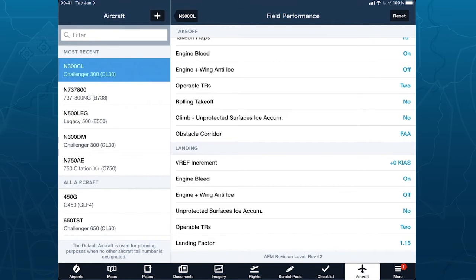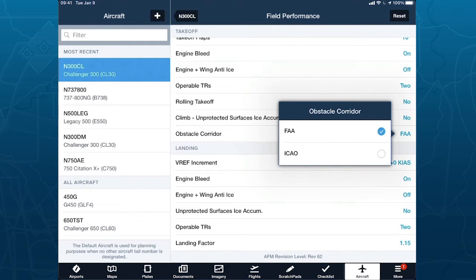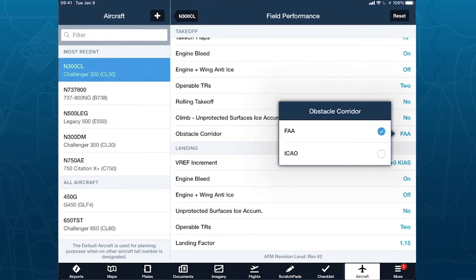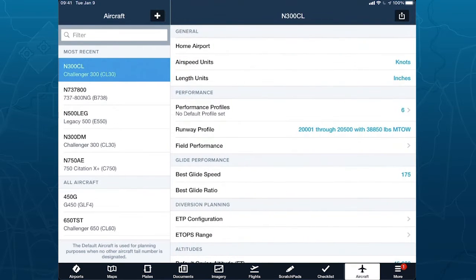The landing factor — we provide the option for typical landing factors of 60% and 80%. Maybe your SOP says you always use a dry 15% factor, so you come in here, select 1.15, and every single flight will start off with that 15% factor. The obstacle corridor setting is also important here. Part of our engine-out procedure identifies obstacles along a corridor prescribed by FAA AC 120-91A. If you're an N-registered tail number, you probably have FAA selected; if non-N-registered, you may need to switch to ICAO.